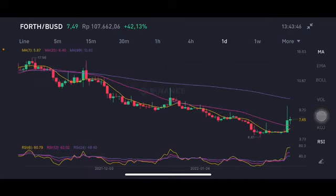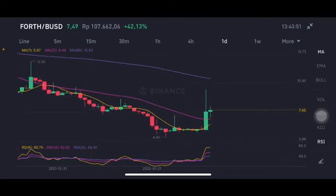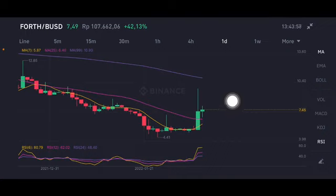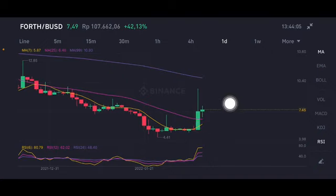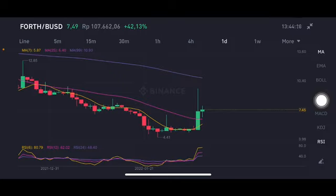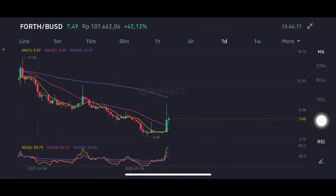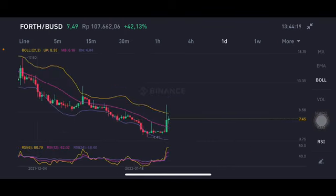On the daily chart, this is the second day having a green bar, but as you can see in the previous period it already had a red bar. So the next target for a correction, if there is another correction, is at $6.4. If you want to enter a position, you can enter slightly at $4.4 to $4.7. But if the price breaks below $4.41, the next target should be around $4.